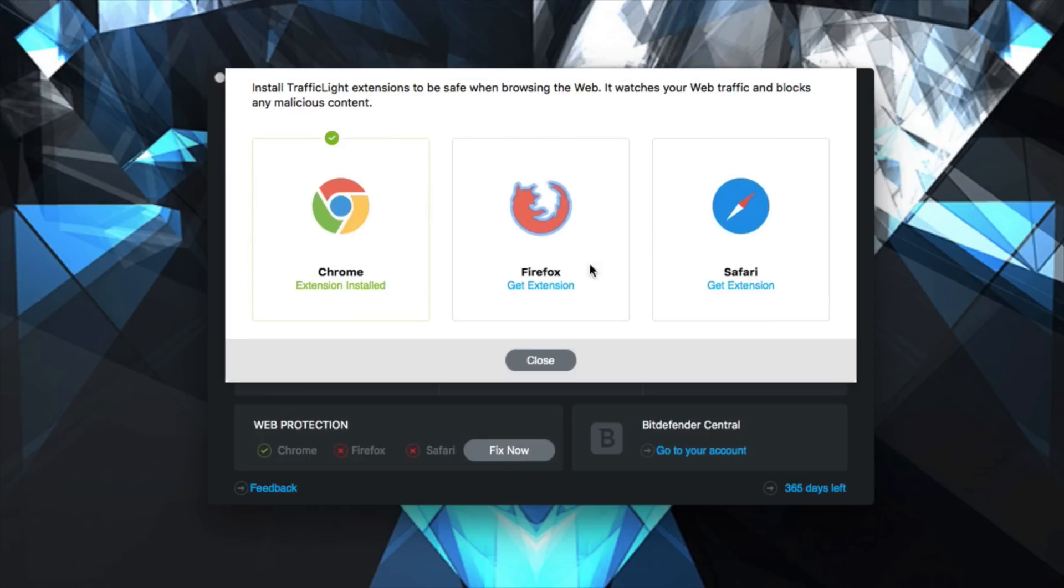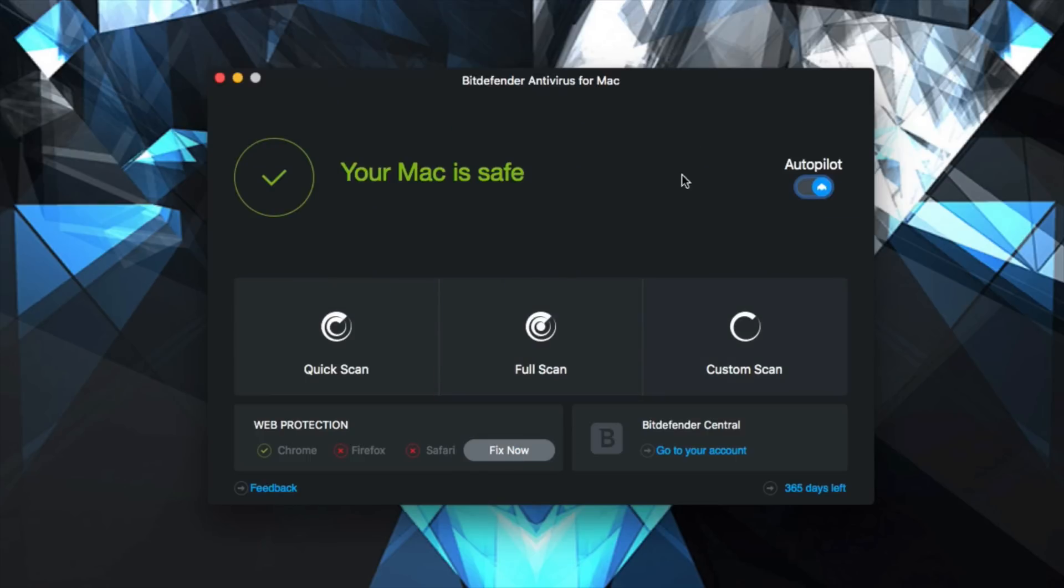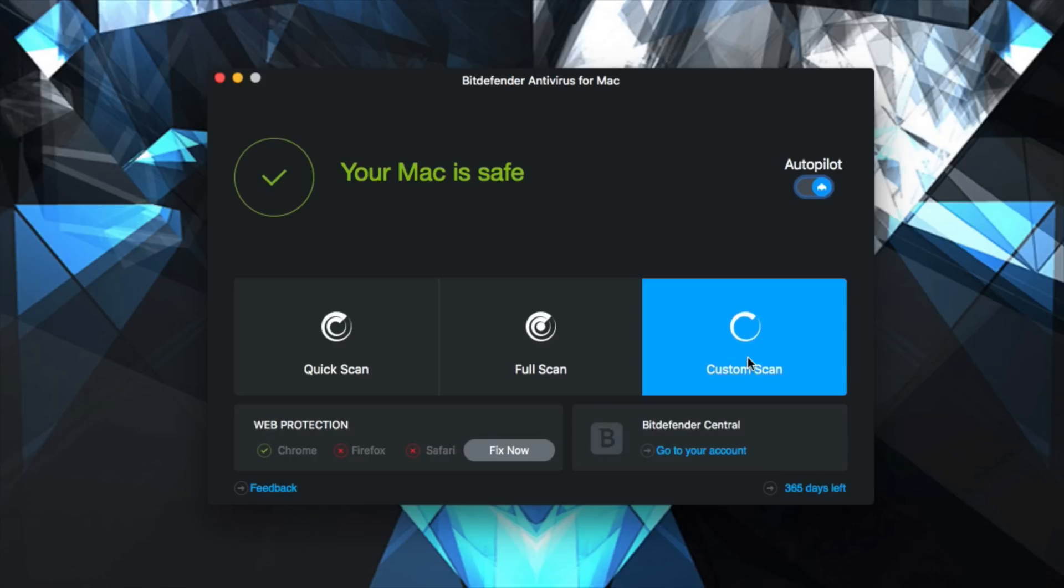Now you can also get web protection as well. I've left off a couple of extensions just to show you. You can just put the extensions onto Chrome, Firefox and Safari and you'll be automatically protected whilst you're using it on the internet as well.